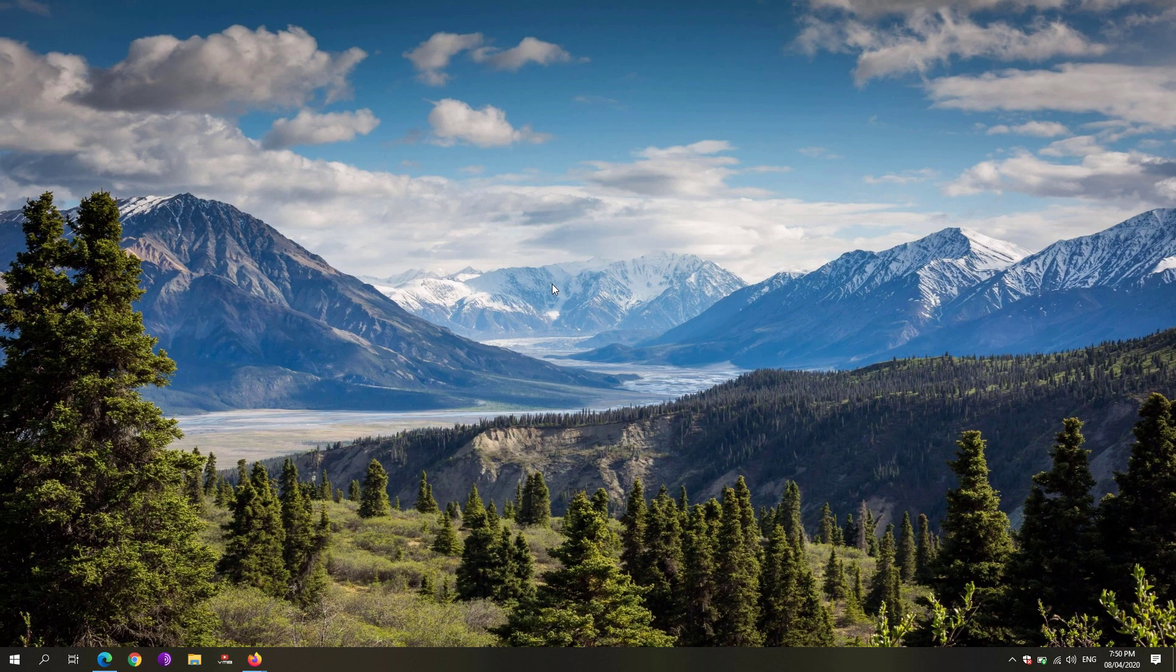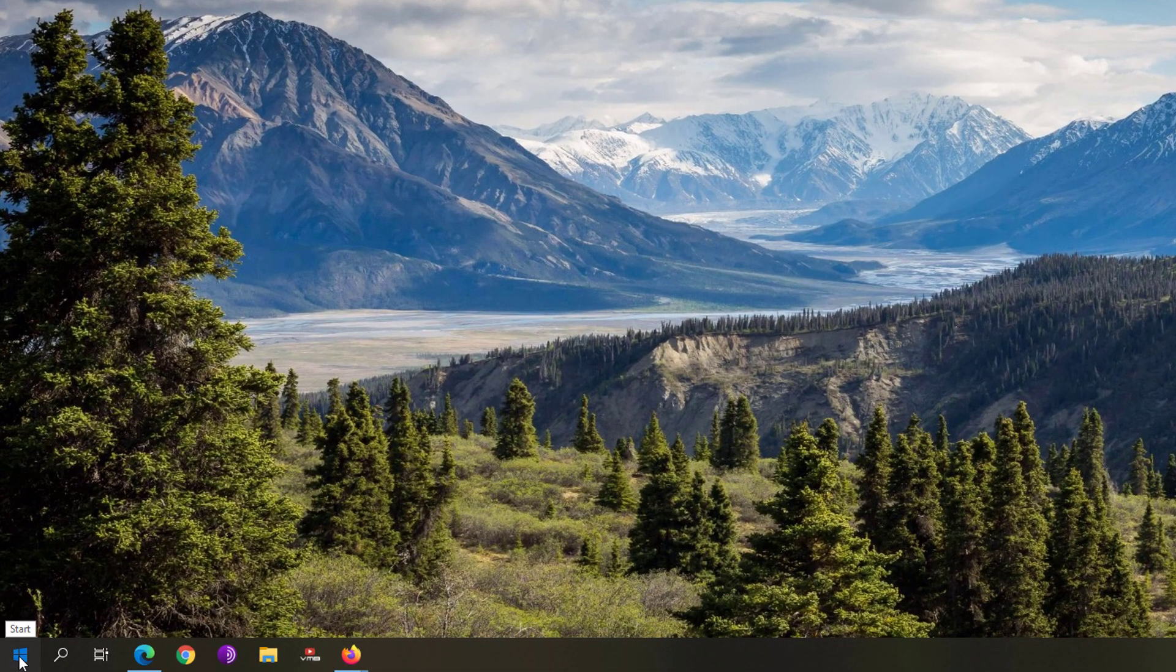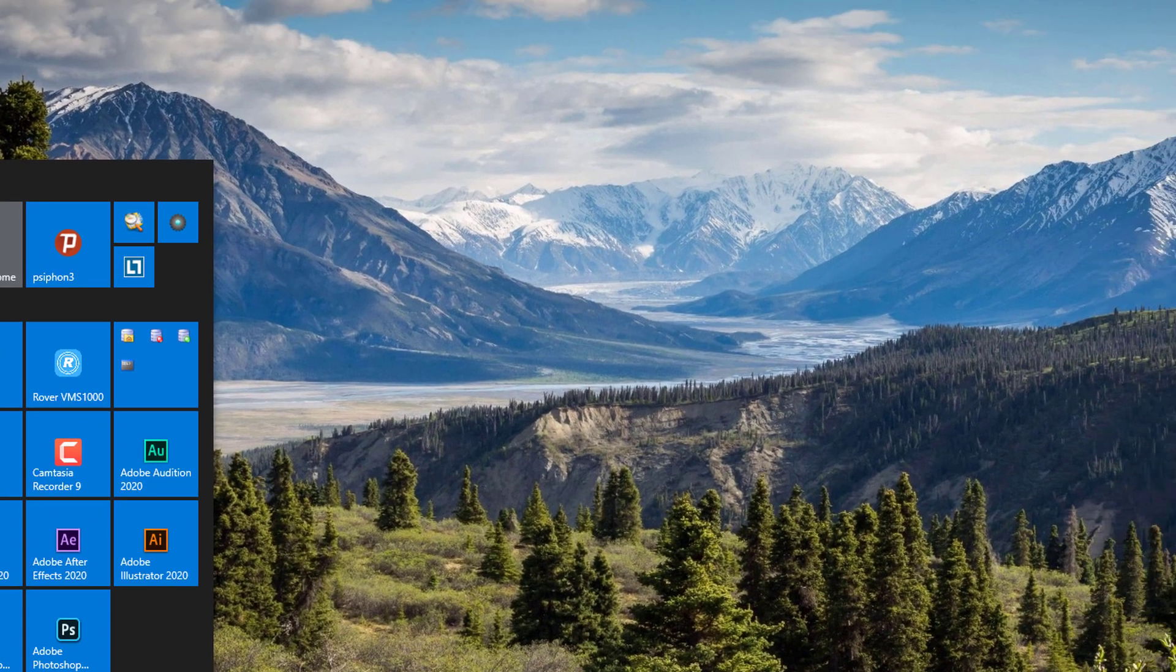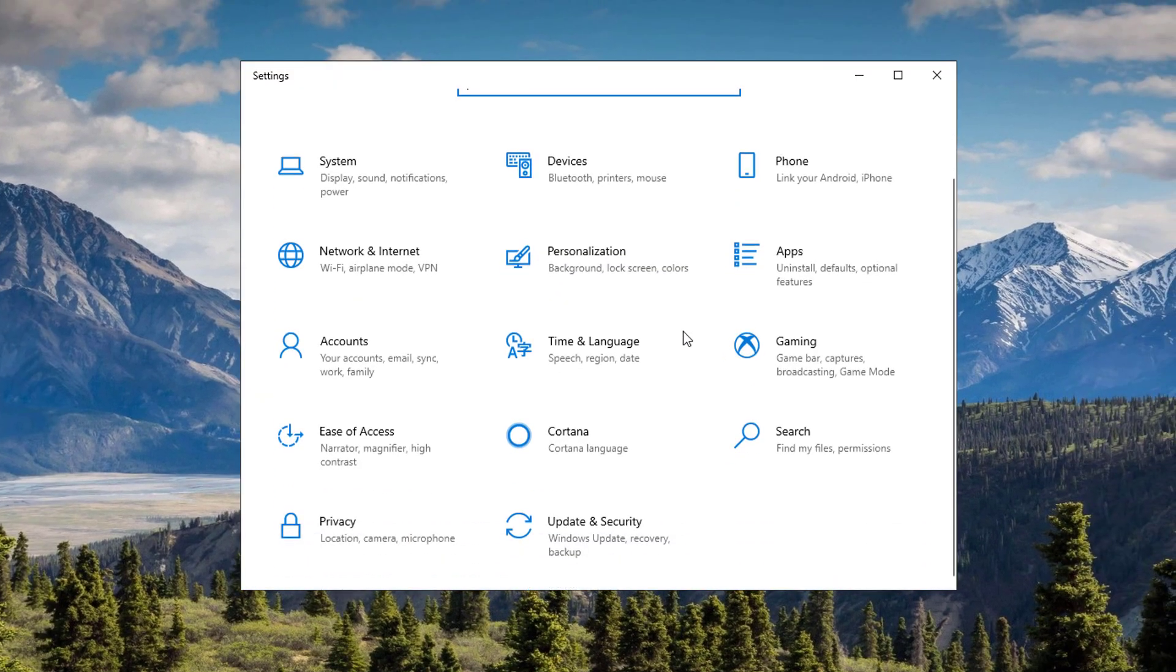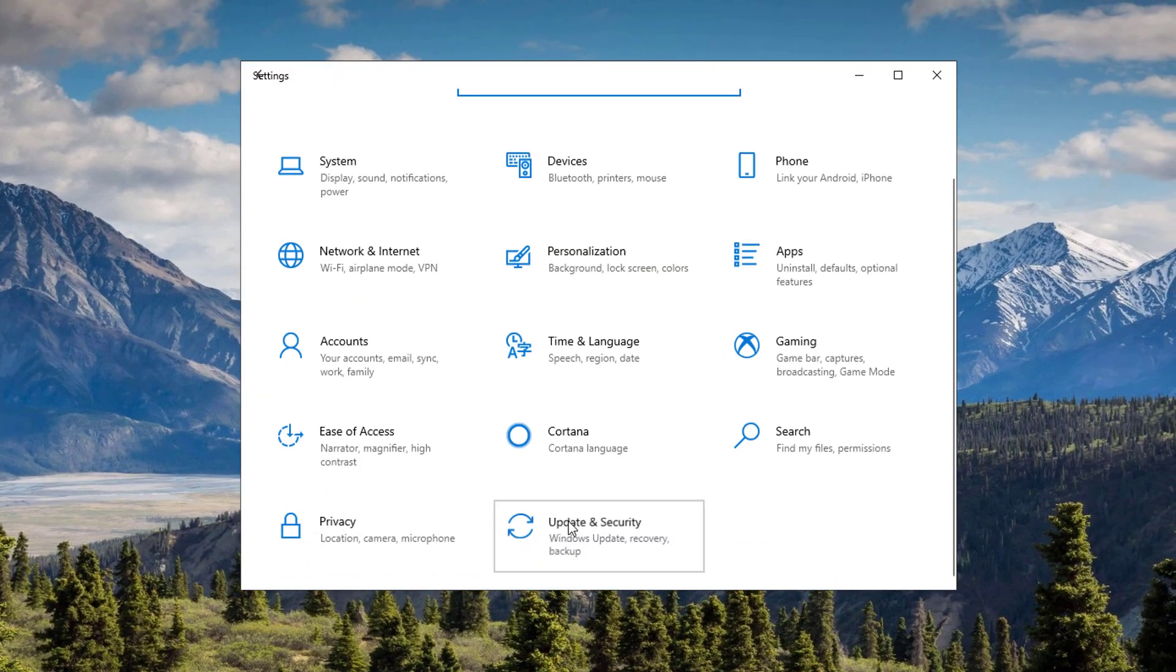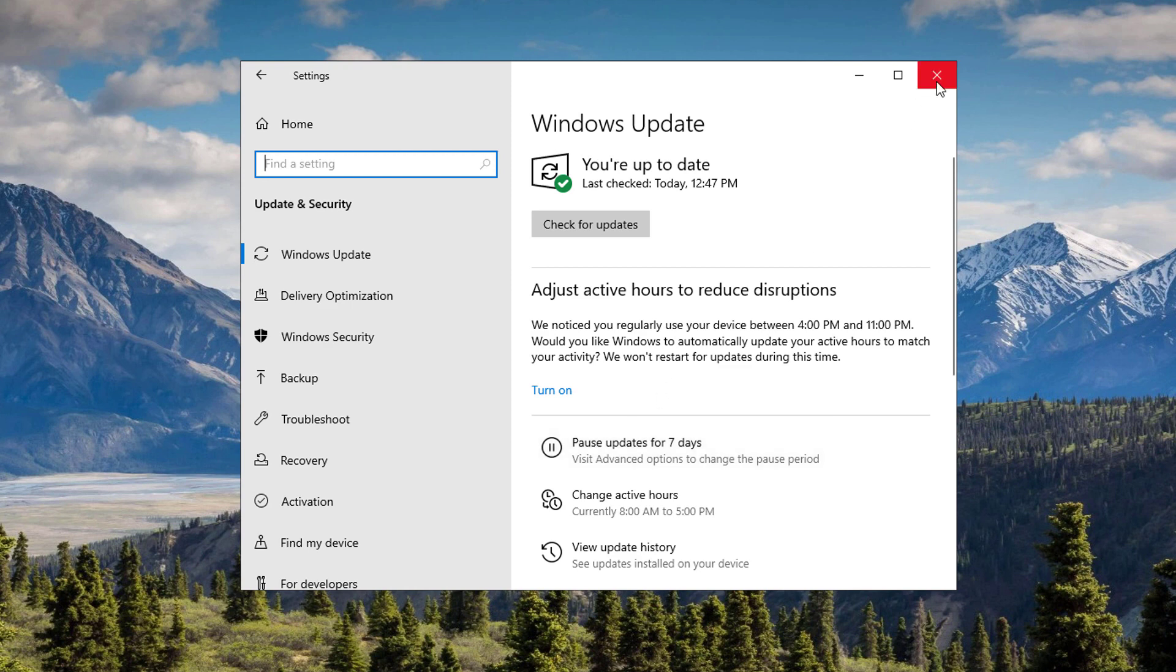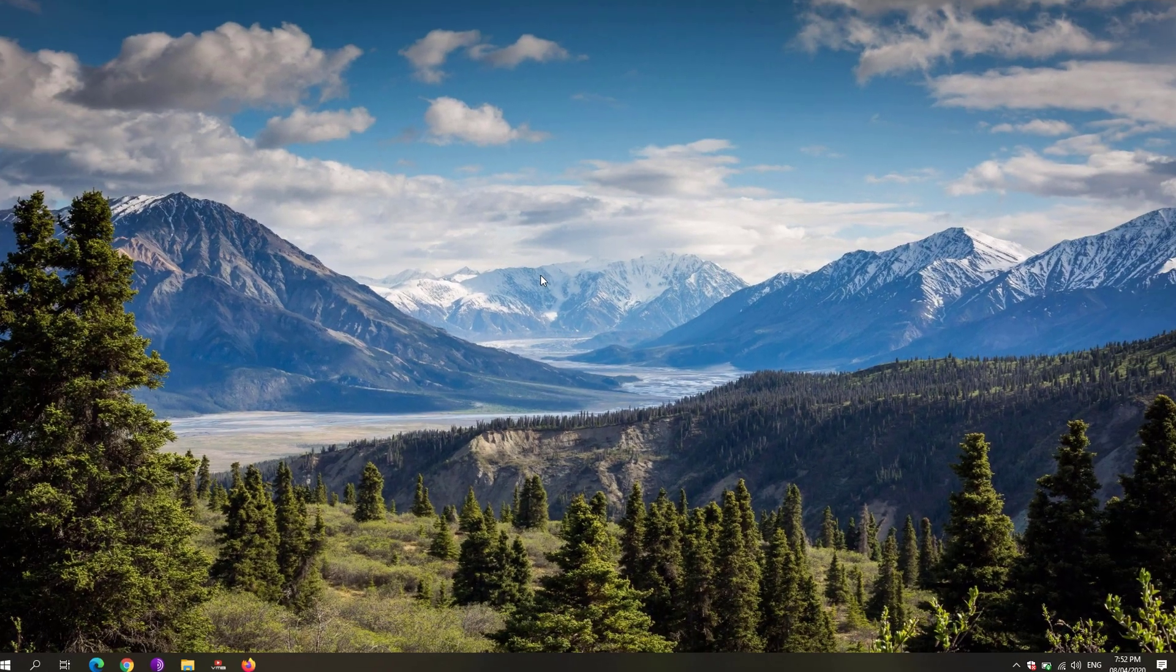The next step is we're going to pause Windows updates. Go to your start menu and click on the settings. Scroll down to see the update and security. You'll be able to see this pause updates for seven days option. Once you pause that for seven days, it would prevent Windows from updating itself. Thus, it would further reduce the amount of power drawn on your laptop whenever you are outside.